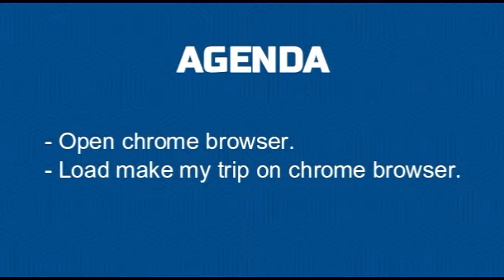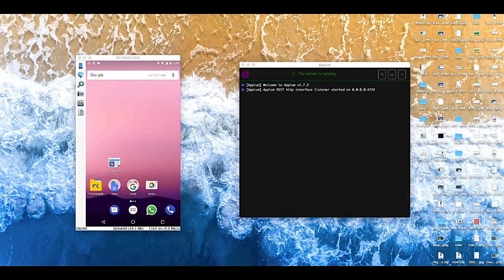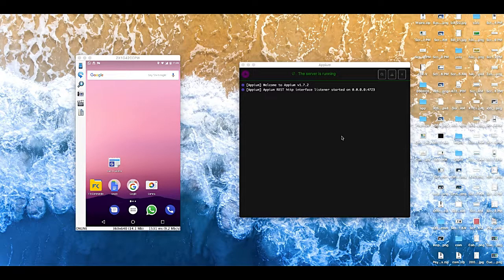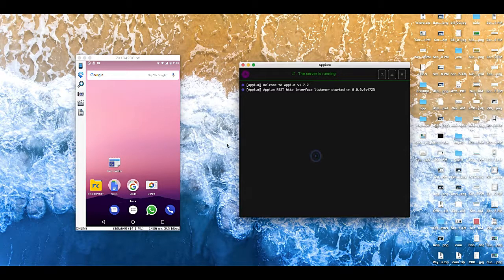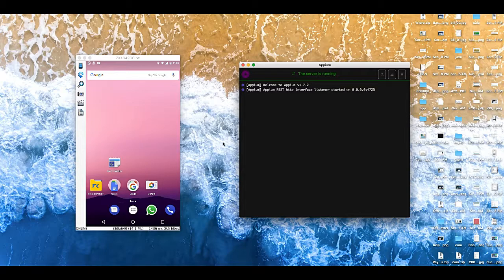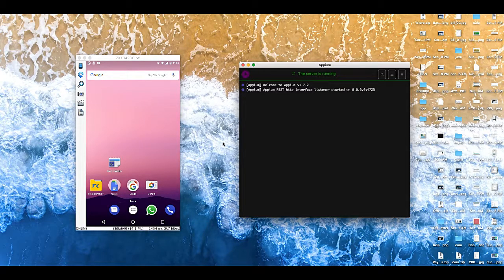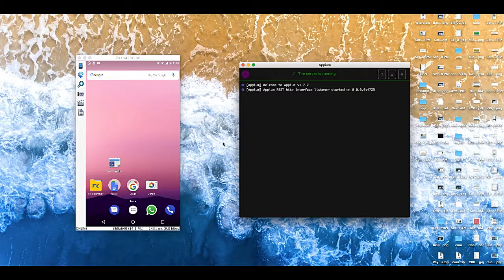So let's start with this. I have connected my real device and I have Appium Desktop already running here. So I will show you guys how to configure the real device for automation in the next video, but I am going to use the real device in this particular video.